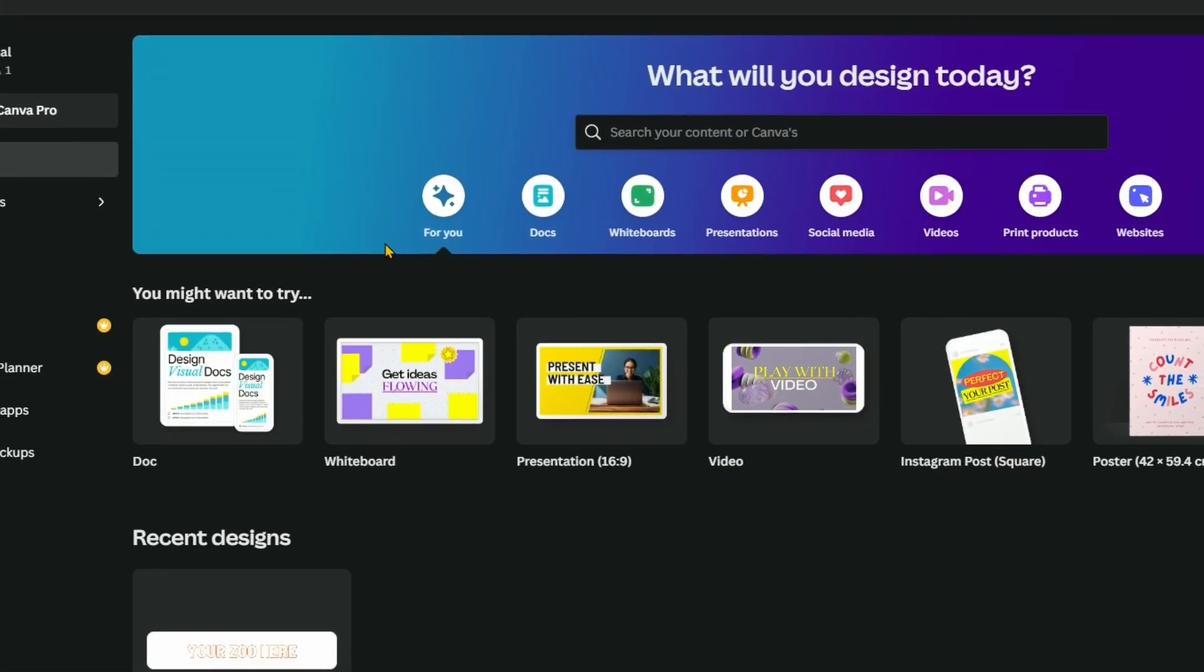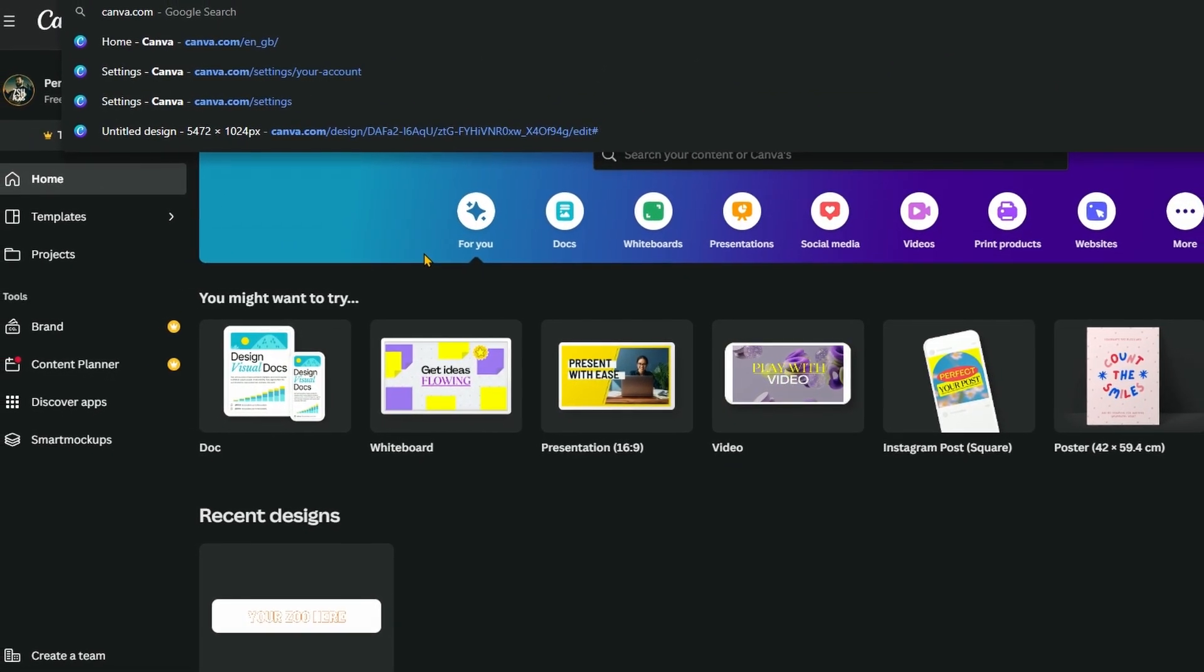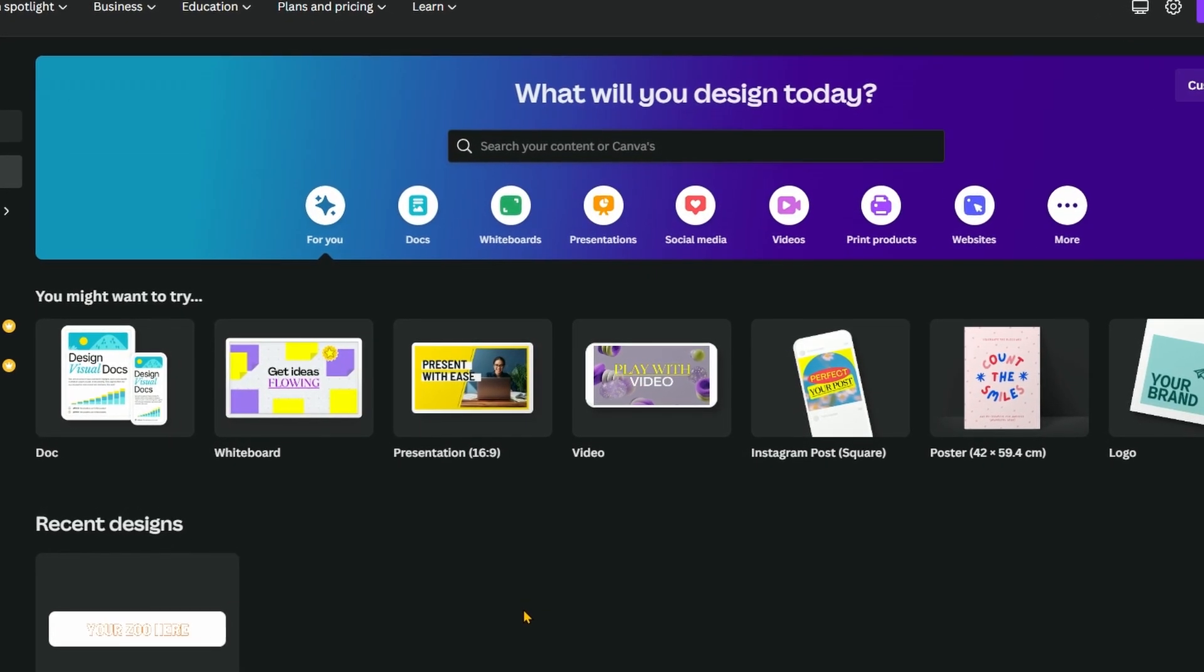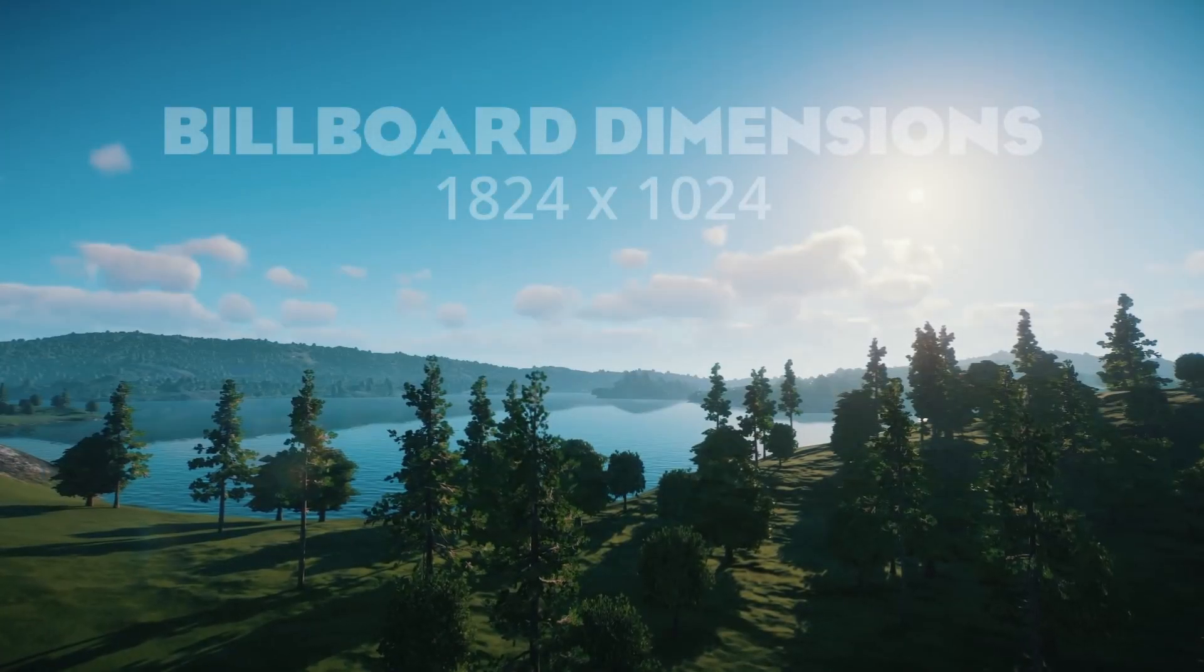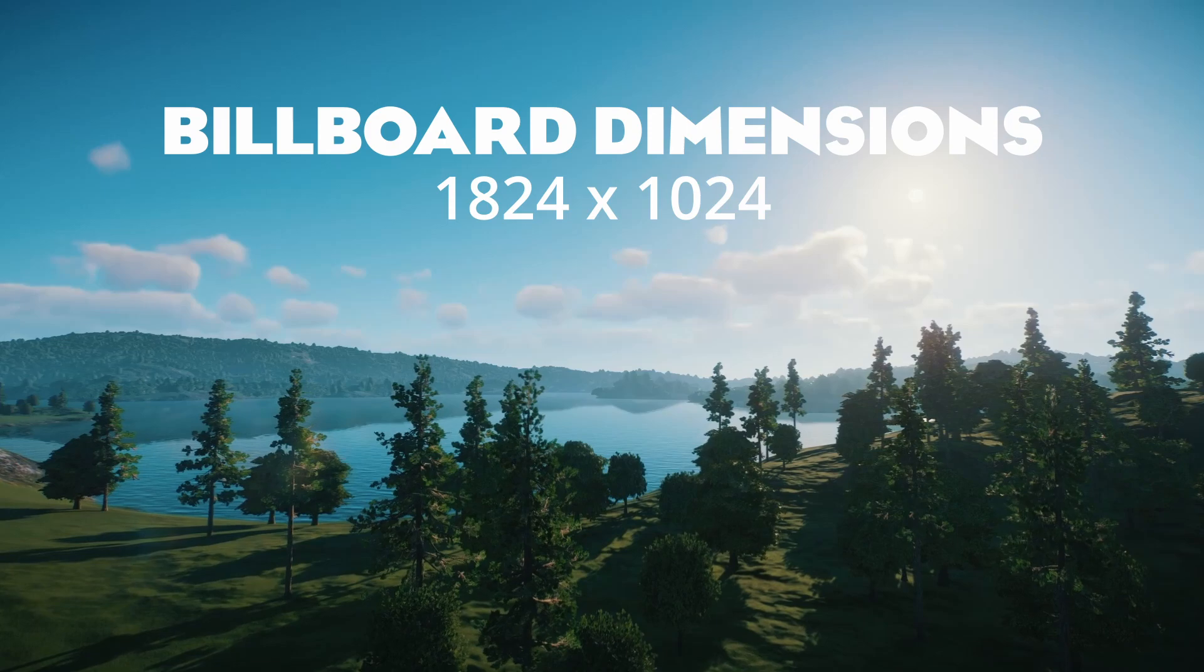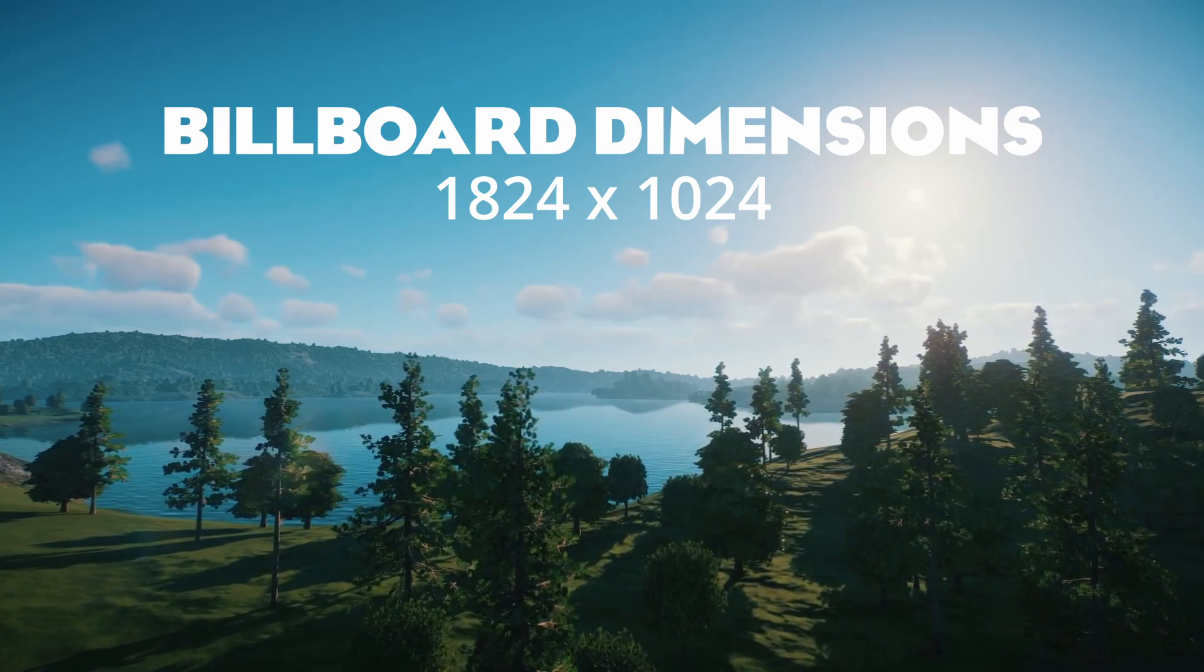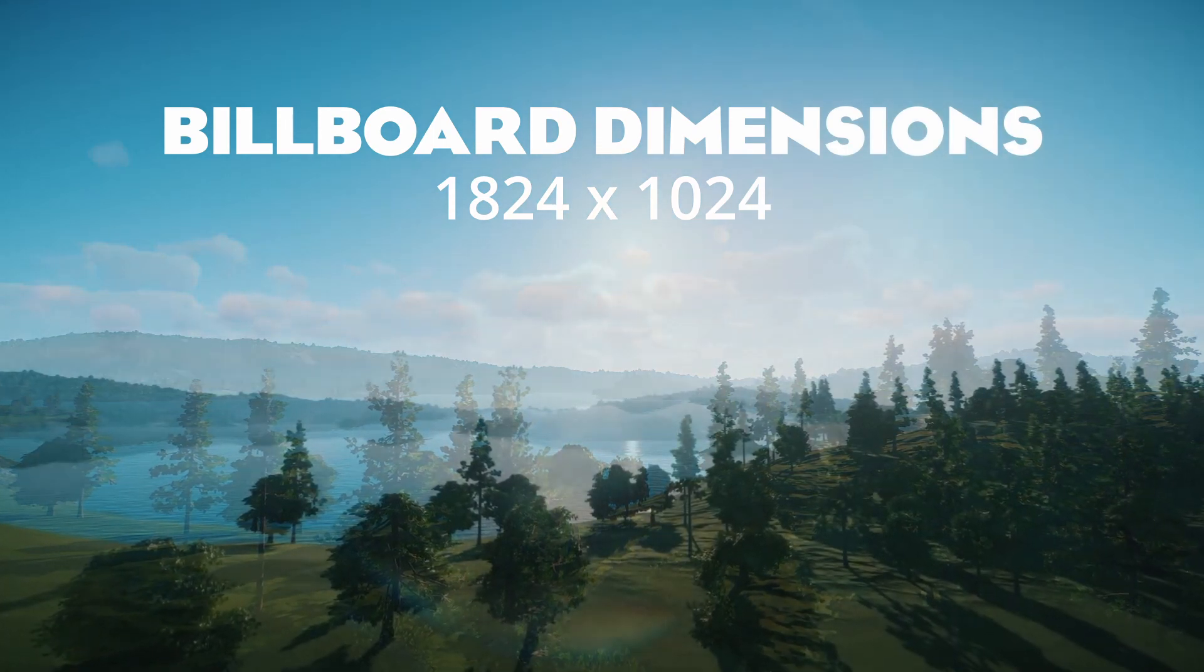To design the billboard we're going to be using canva.com, completely free image editing software available on desktop and mobile. But before we get designing you need to know one thing about these billboards, the size that the image needs to be. I'll put a chapter point here so you can refer to it. The image size you need for these billboards is 1824 pixels wide by 1024 pixels tall.